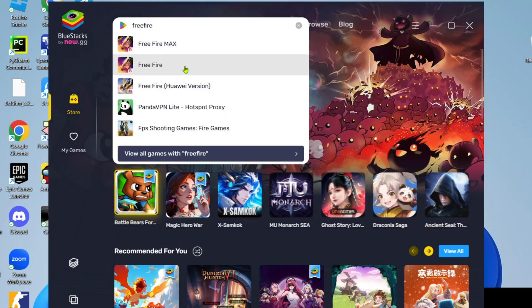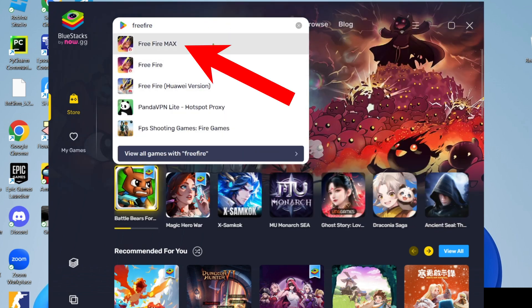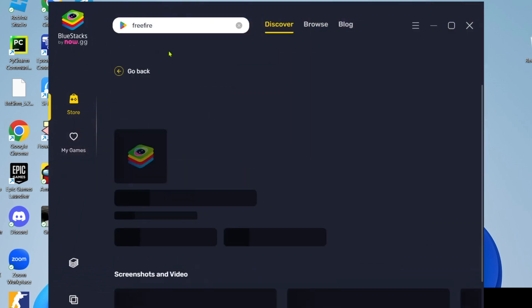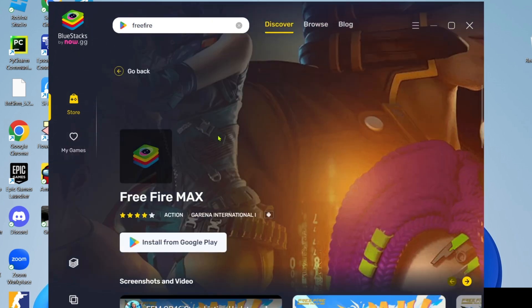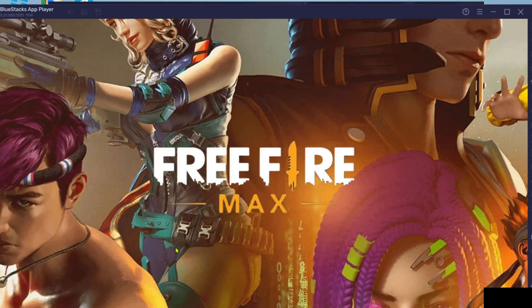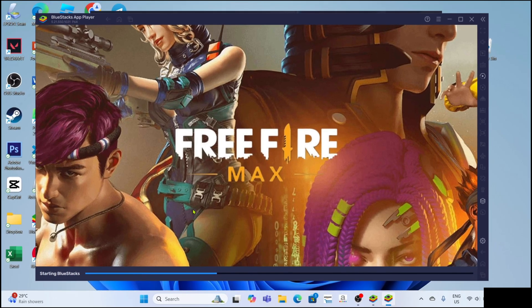After searching, you'll be able to see the game. Just go and click it. Then you can click the install button to start installing the game. After that, the game will open on your BlueStacks, so just wait for it.